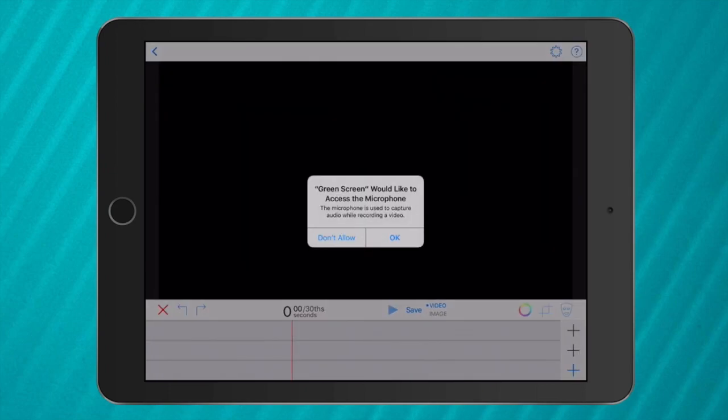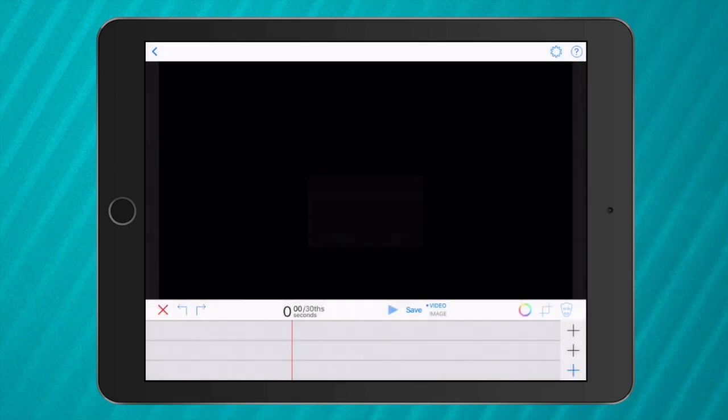Now to get started you need to give permission for the app to use the microphone and the camera. Now it looks like iMovie but down the bottom there are three timelines. The three timelines are really important.